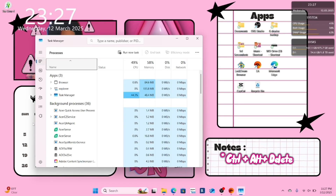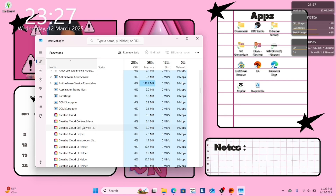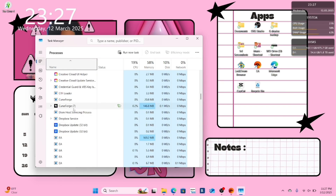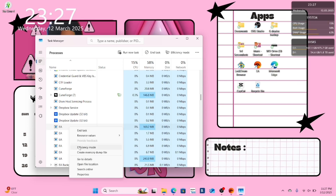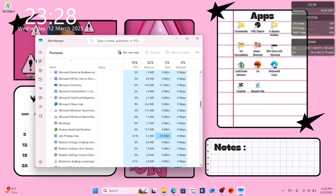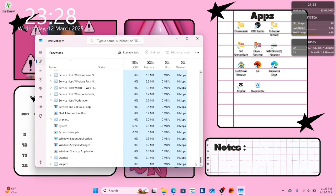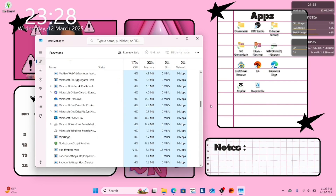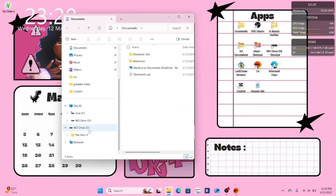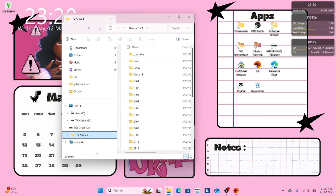Once you're done, pull up your task manager and find anything related to your EA app or the Sims 4. Right click and end task. After your Sims 4 and your EA app background apps are closed, close out your task manager. Next, go to your external hard drive and locate your Sims 4 game to ensure all your game data is installed properly.